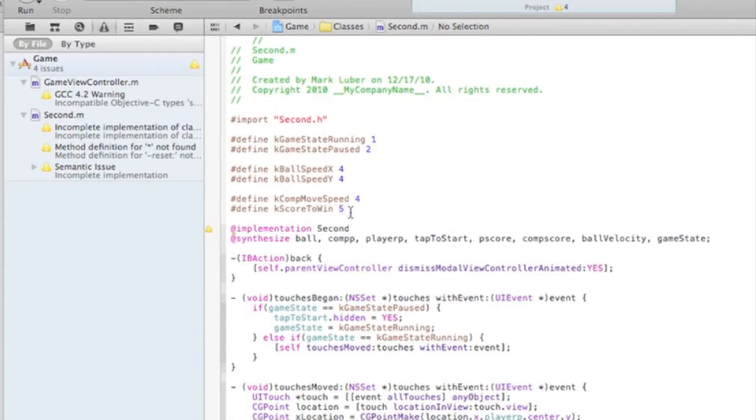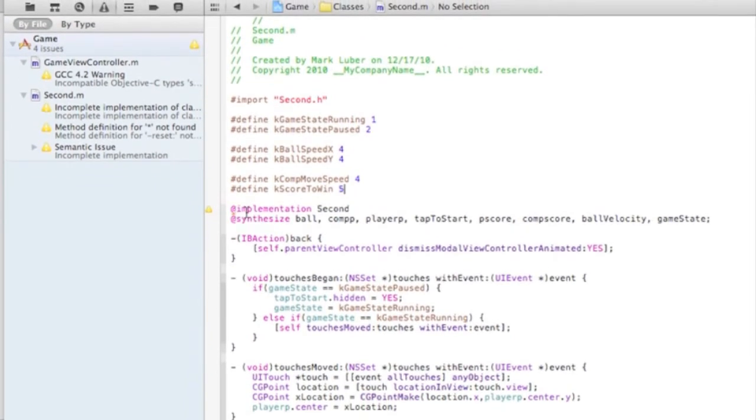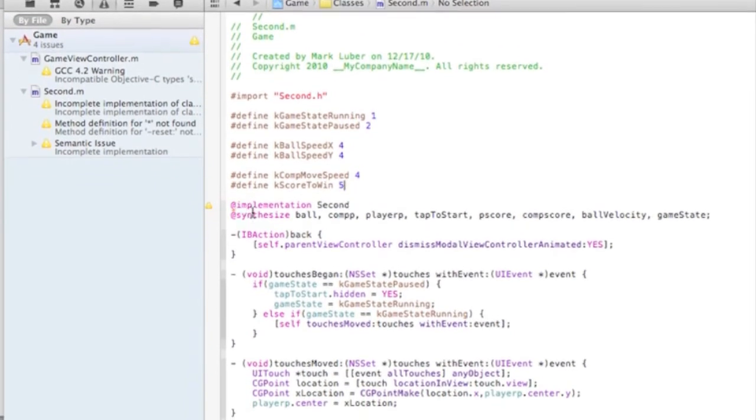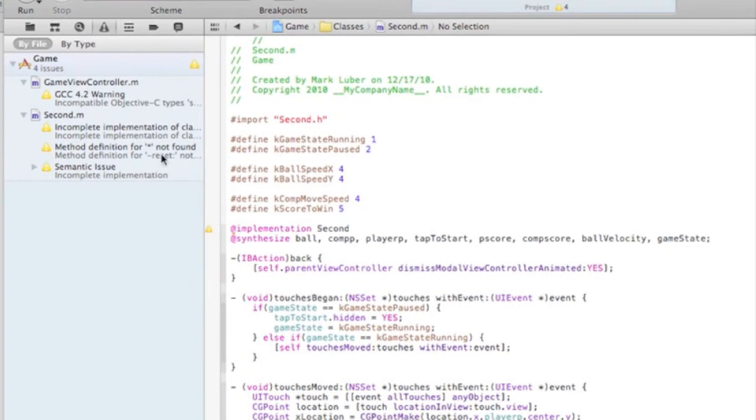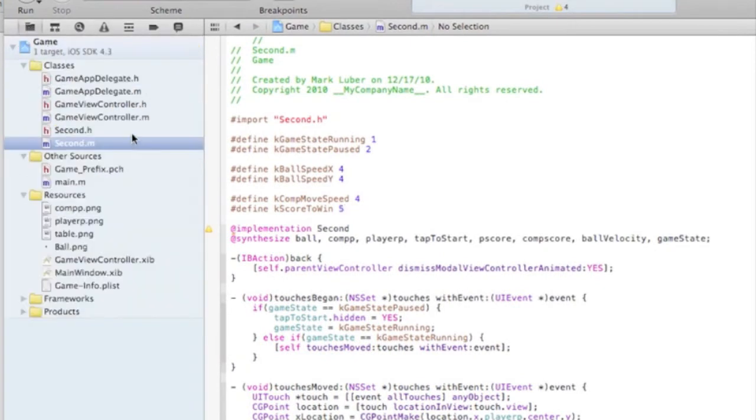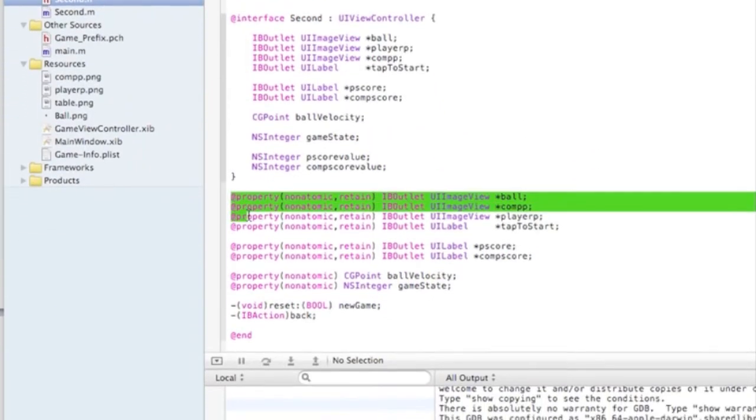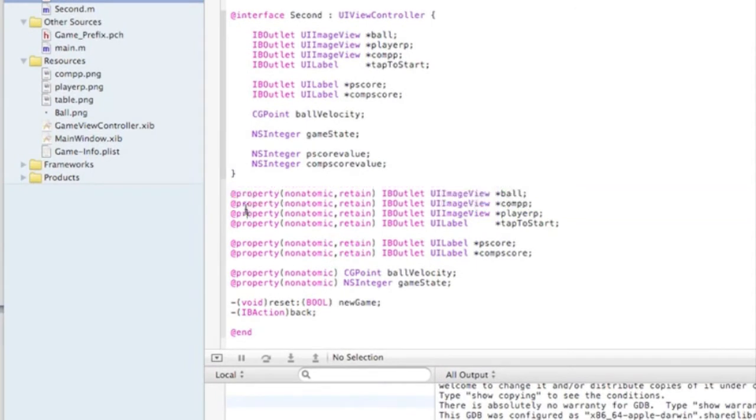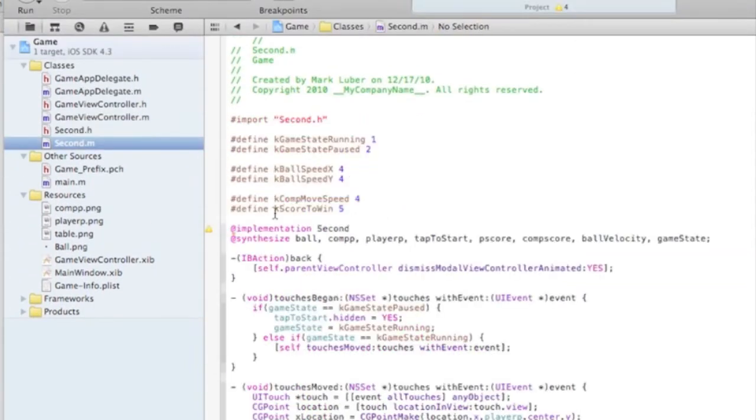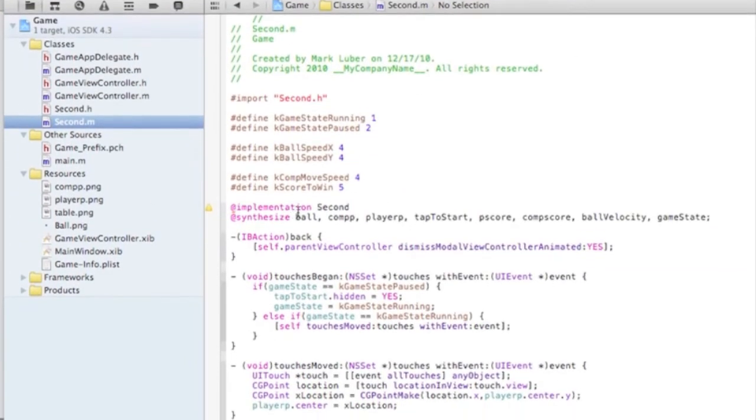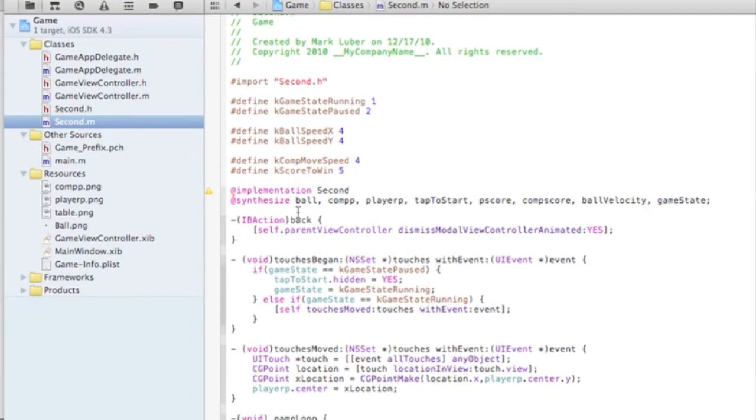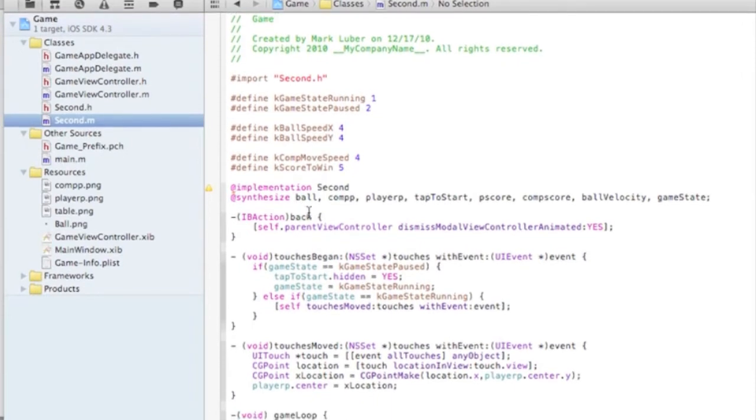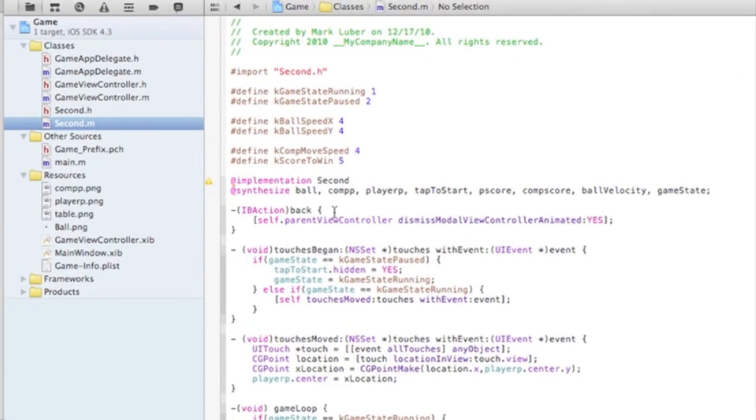And here I synthesize the ball, the computer paddle, and the player paddle. Anything you do add properties for, you have to synthesize them over here. And this is for memory management or else it can get a little annoying.